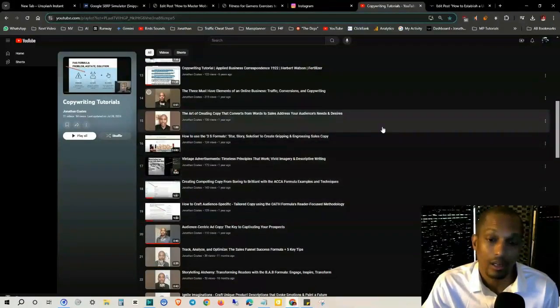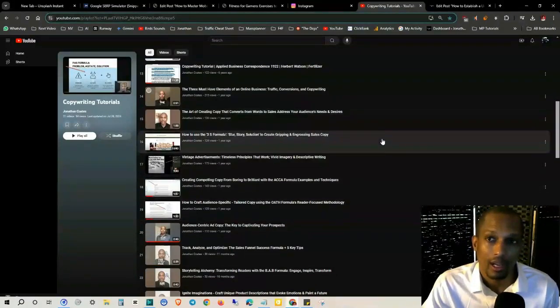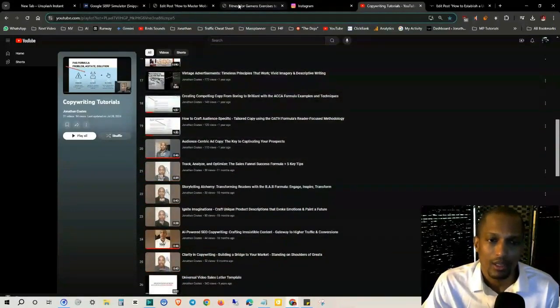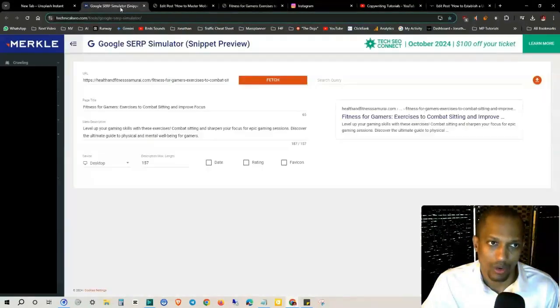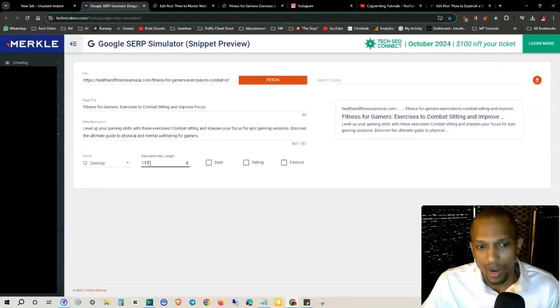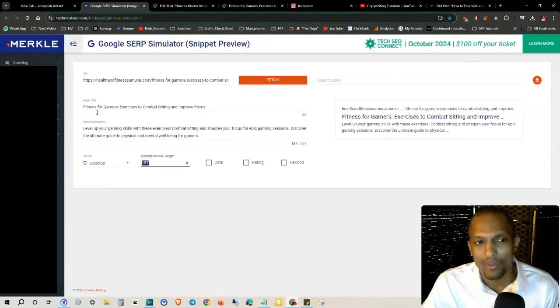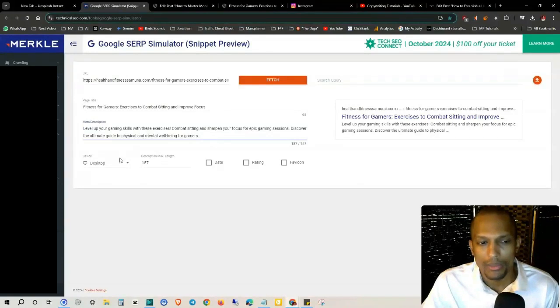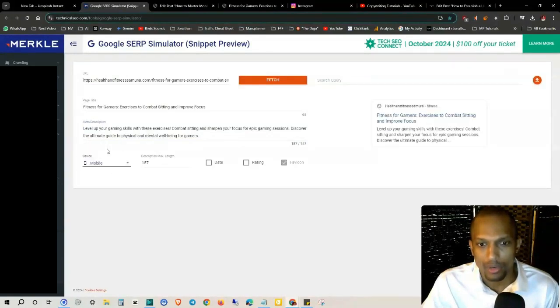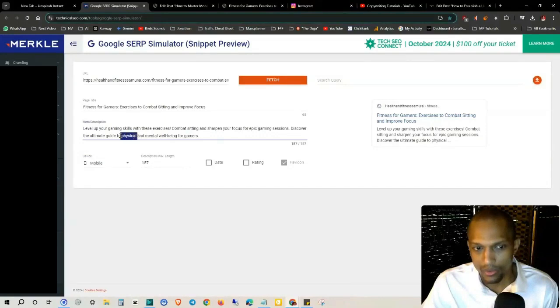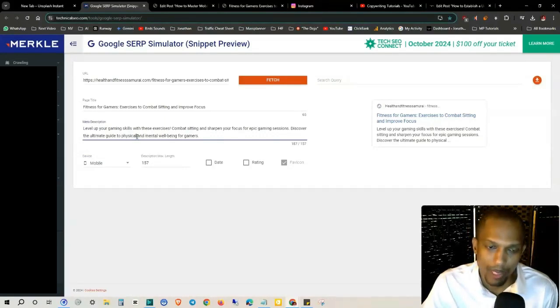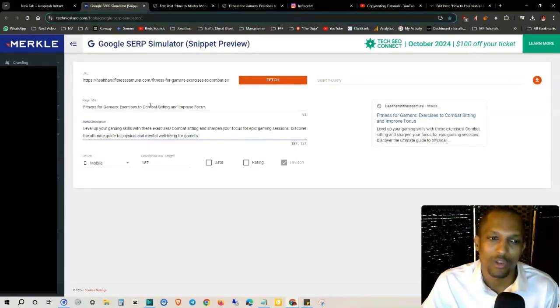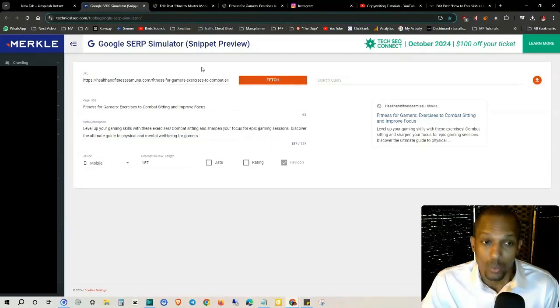Copywriting is just selling on paper. The main focus is capturing someone's attention, creating desire, and compelling them to take action from the title to the sub-headline to the paragraphs. Be sure to take a look at this copywriting tutorials playlist. It'll help you improve your click-through rate. Another thing you want to do is when you're on the Google Search Simulator, this right here as far as the maximum length, I was saying earlier you can use Gemini or ChatGPT.